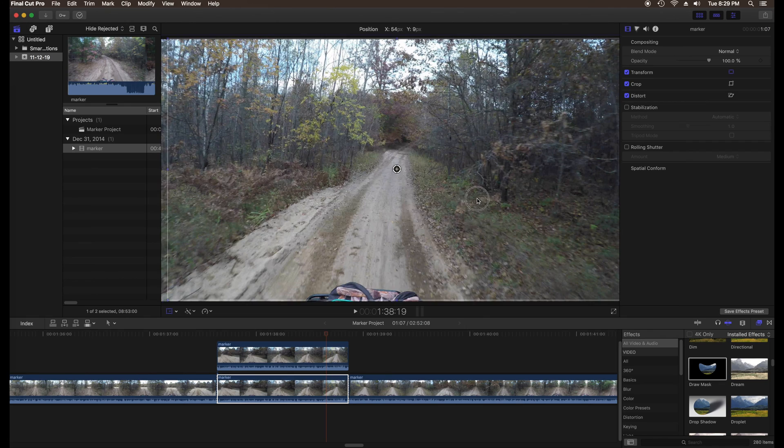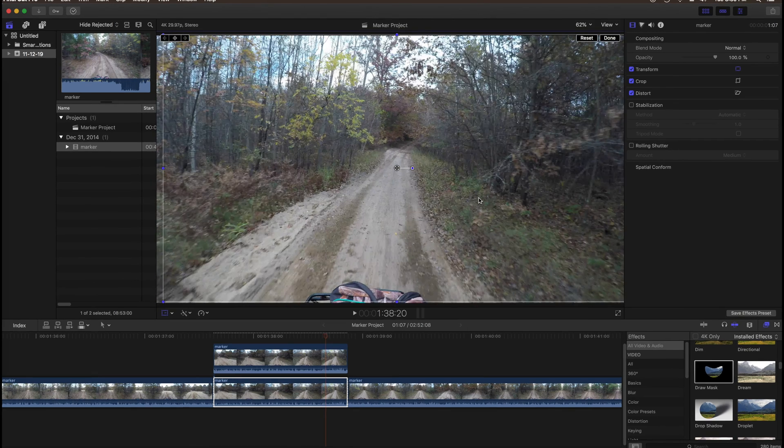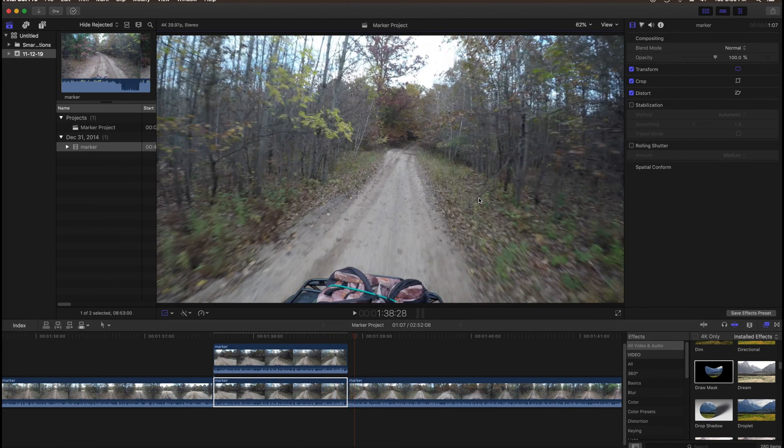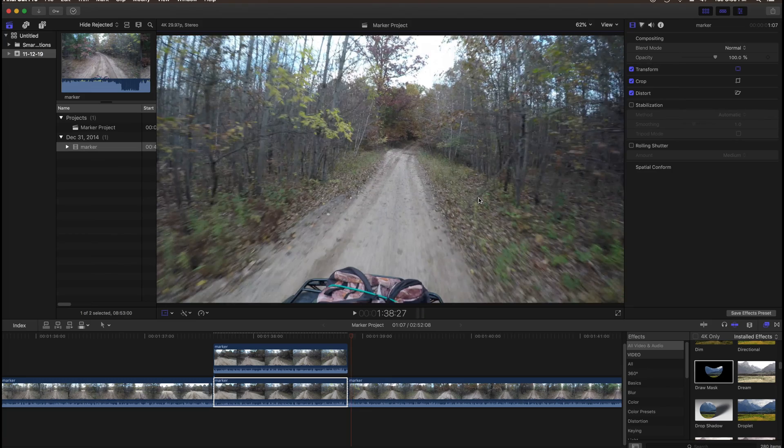Now check the other frames in the clip to see whether this setting will work for all frames. If not, try a different setting.